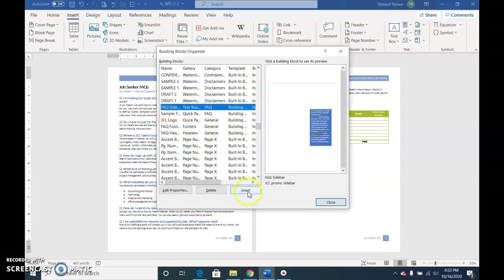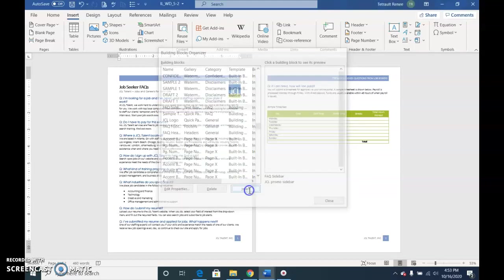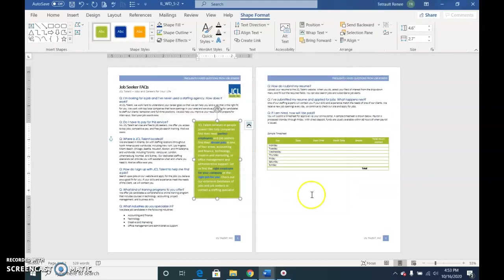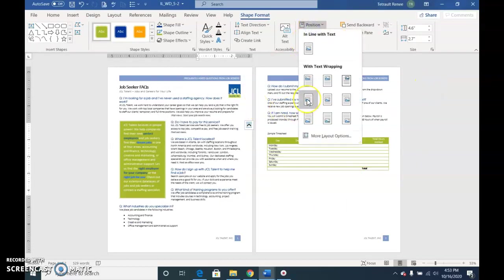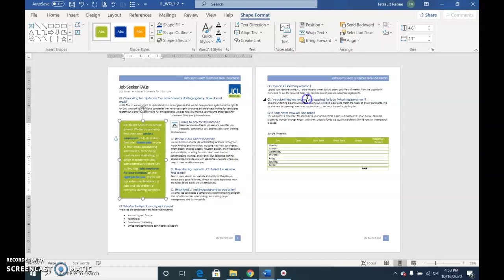Go ahead and select that, and then there's your sample here. Insert. Where we'd like to place it, we're going to choose Position while it's still selected, and we want Position in Middle Left with text wrapping.